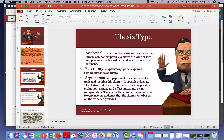First of all, you have to decide what one of three types of thesis statement you have. Is it analytical, which means you break down an idea and an issue into its parts, evaluate it, and analyze it? Is it expository, where you explain something to your audience? Or is it argumentative? Argumentative is actually one of the most popular.